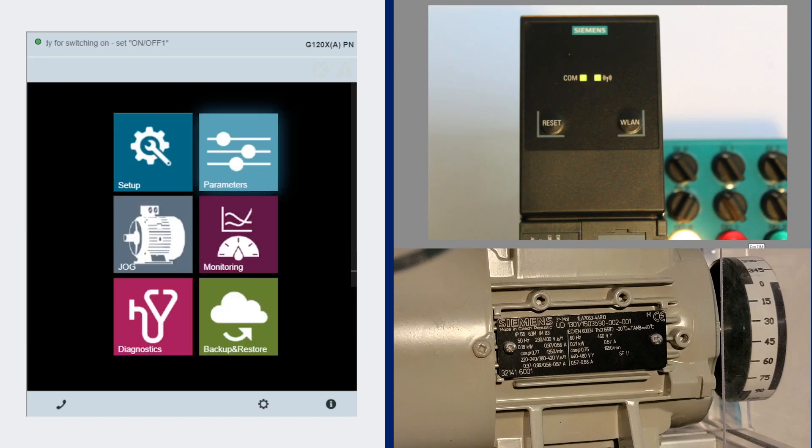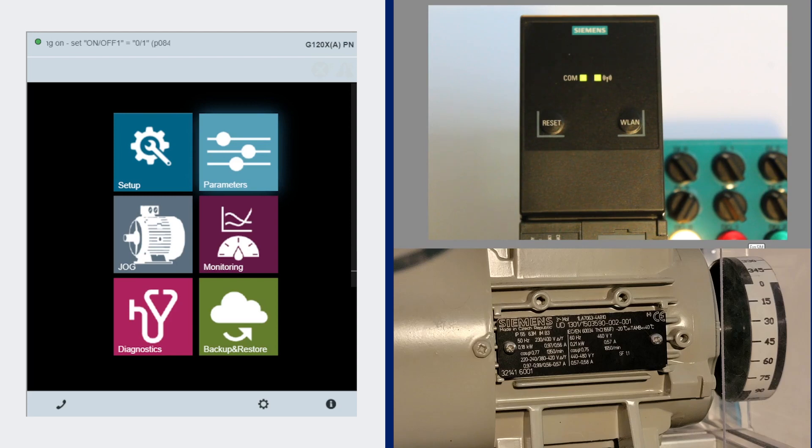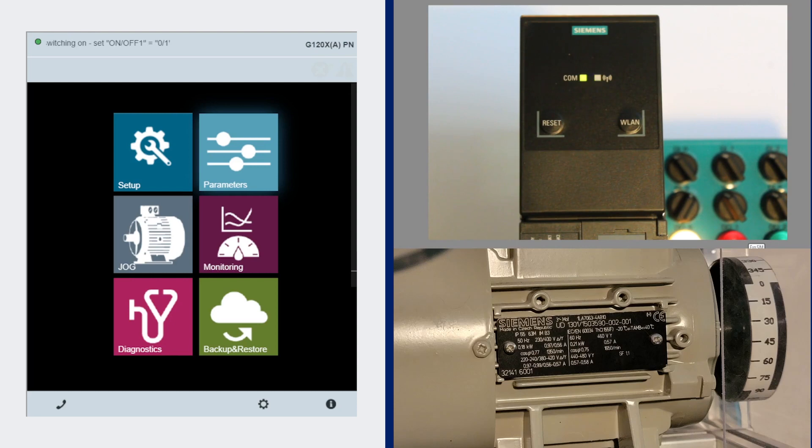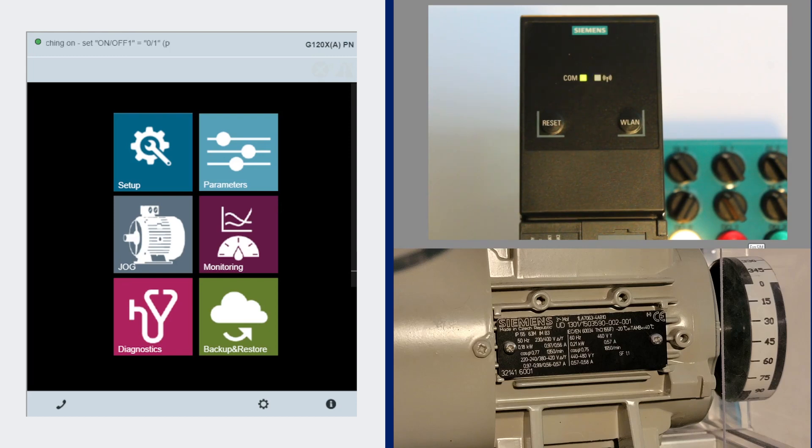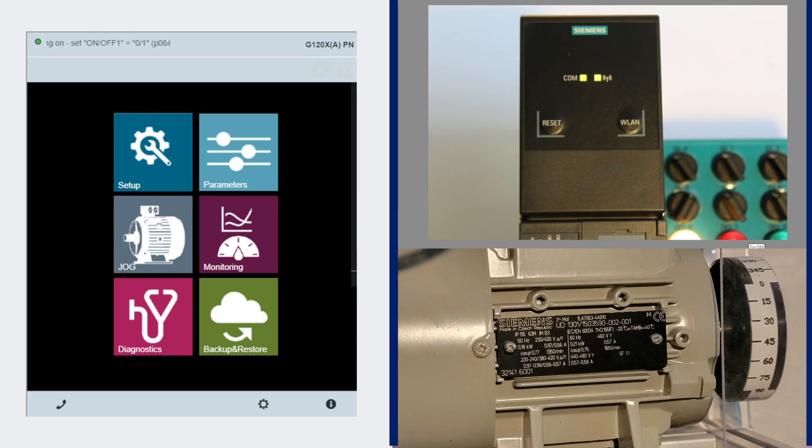So I hope you found this video helpful in helping you pick out what operator panel you'd like to use with your drive. Again my name is John Pokrant with Professional Control Corporation. Please check out our other videos and have a good day. We'll see you soon.